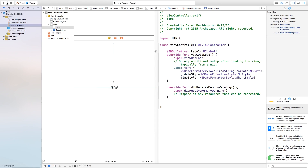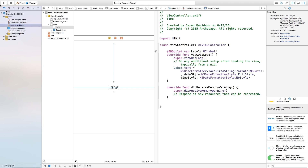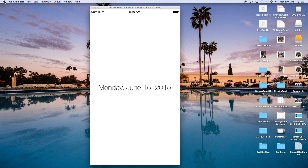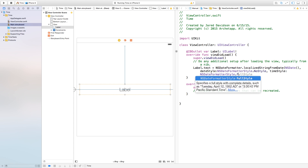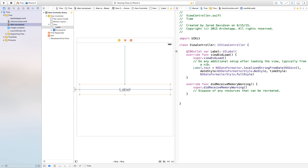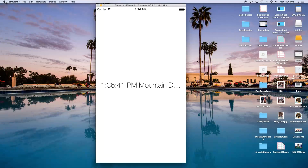And there you have it — we have 8:46 PM. You can also do this with just the date. Go up to your NSDateFormatterStyle for the time style and type in no style, and set the date style to full style. Let's build and run — and there you have it: Monday, June 15, 2015. Now if we change the time style to full style, this will allow us to see the seconds. But if we build and run, you'll see the seconds are standing still, because this is only being called when the view loads.